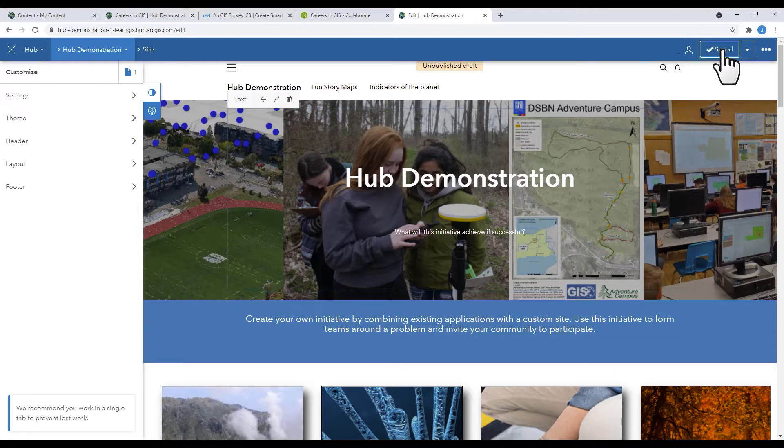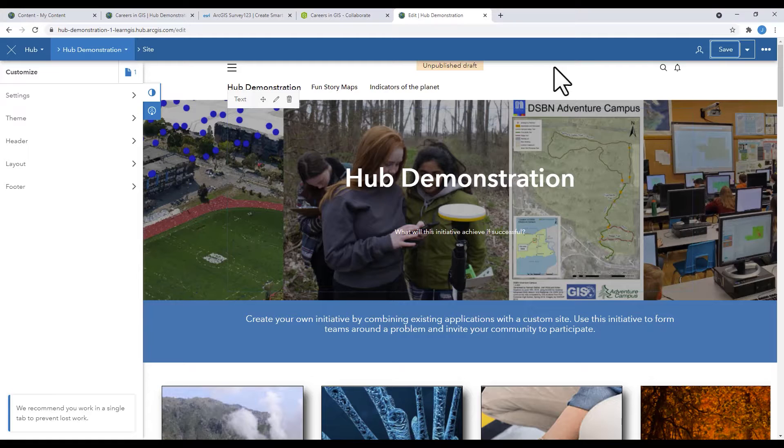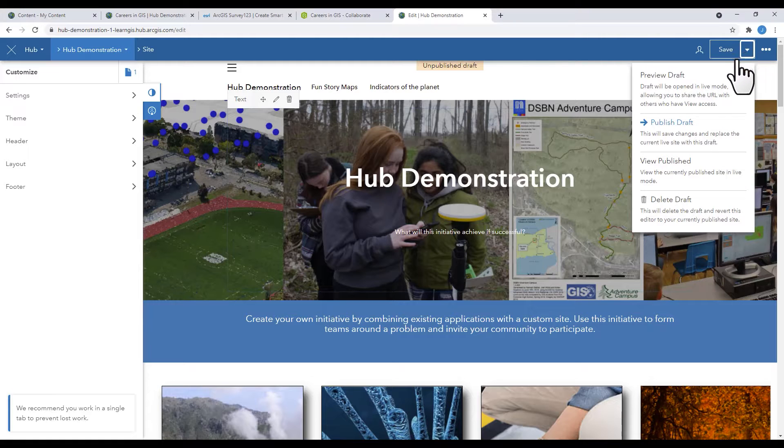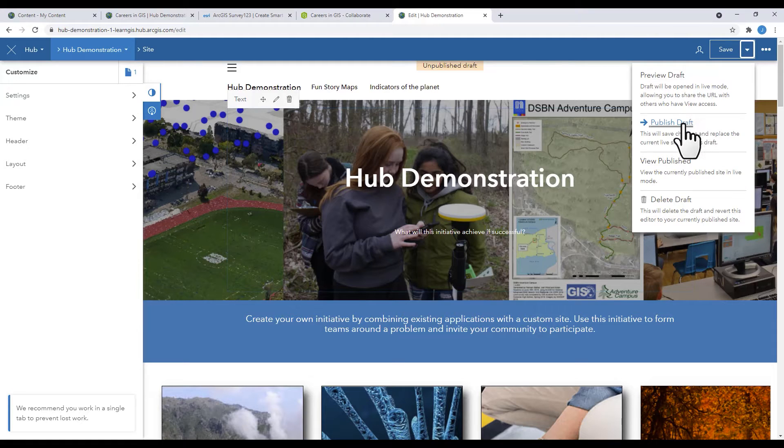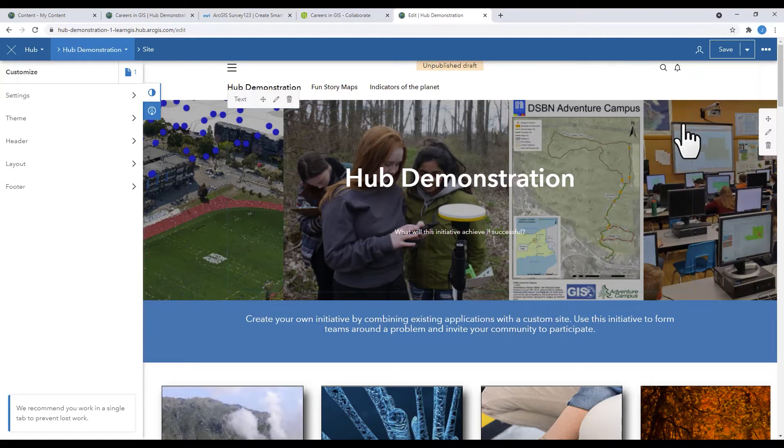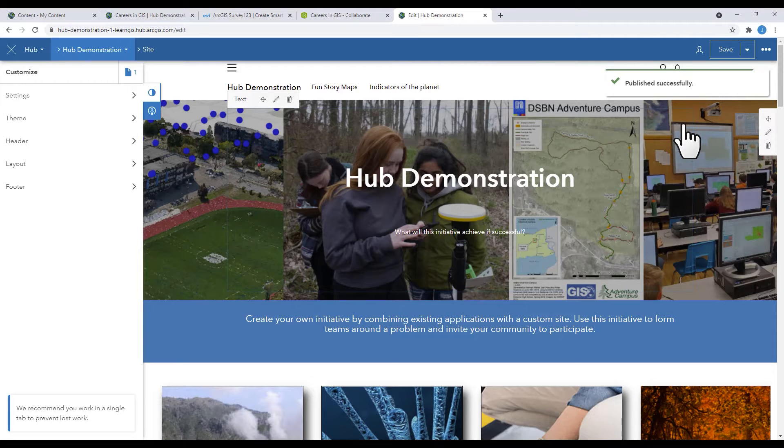Your hub will exist as a draft until you publish it. To publish your draft, click on the dropdown of the Save menu and click Publish Draft.